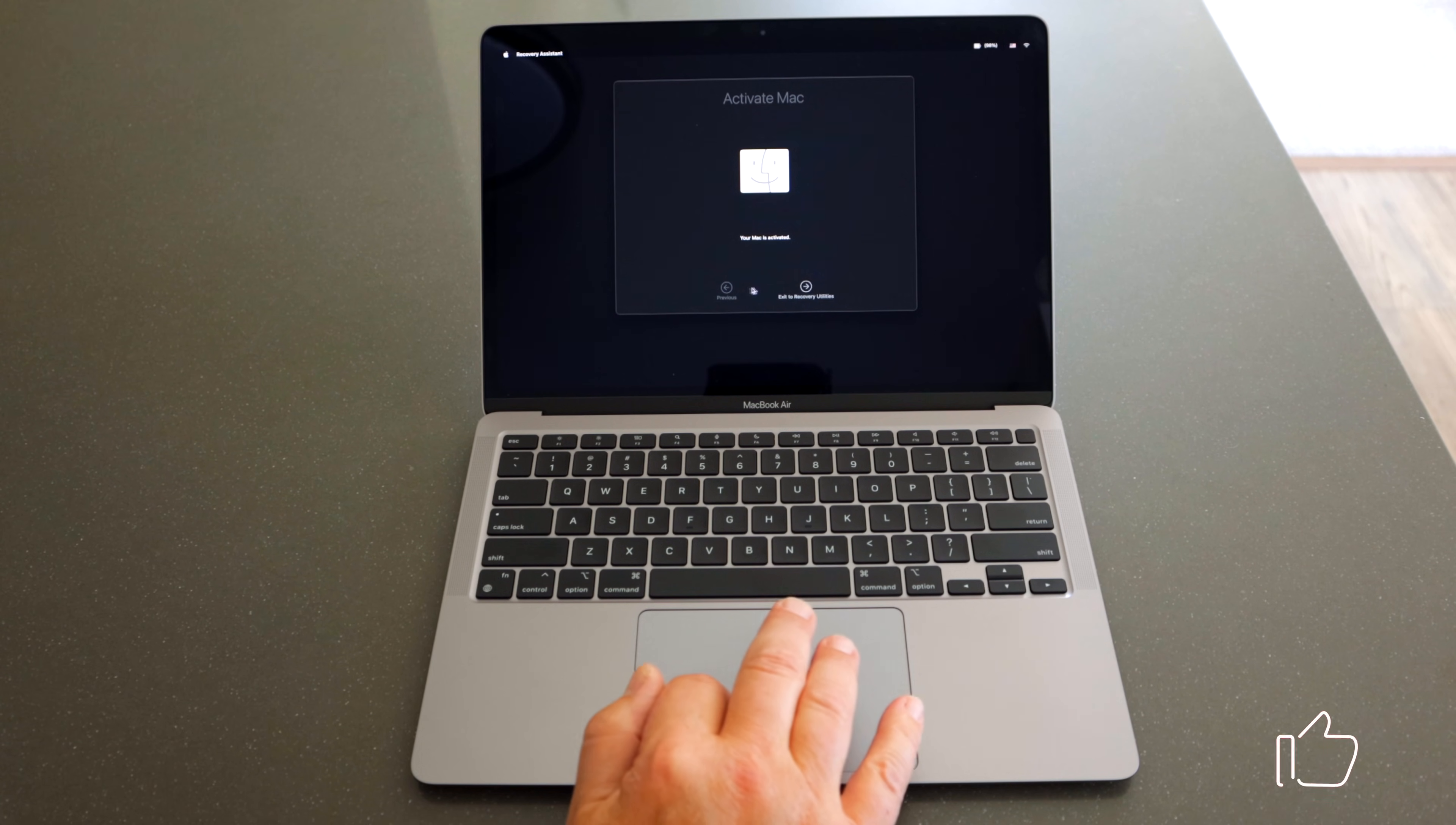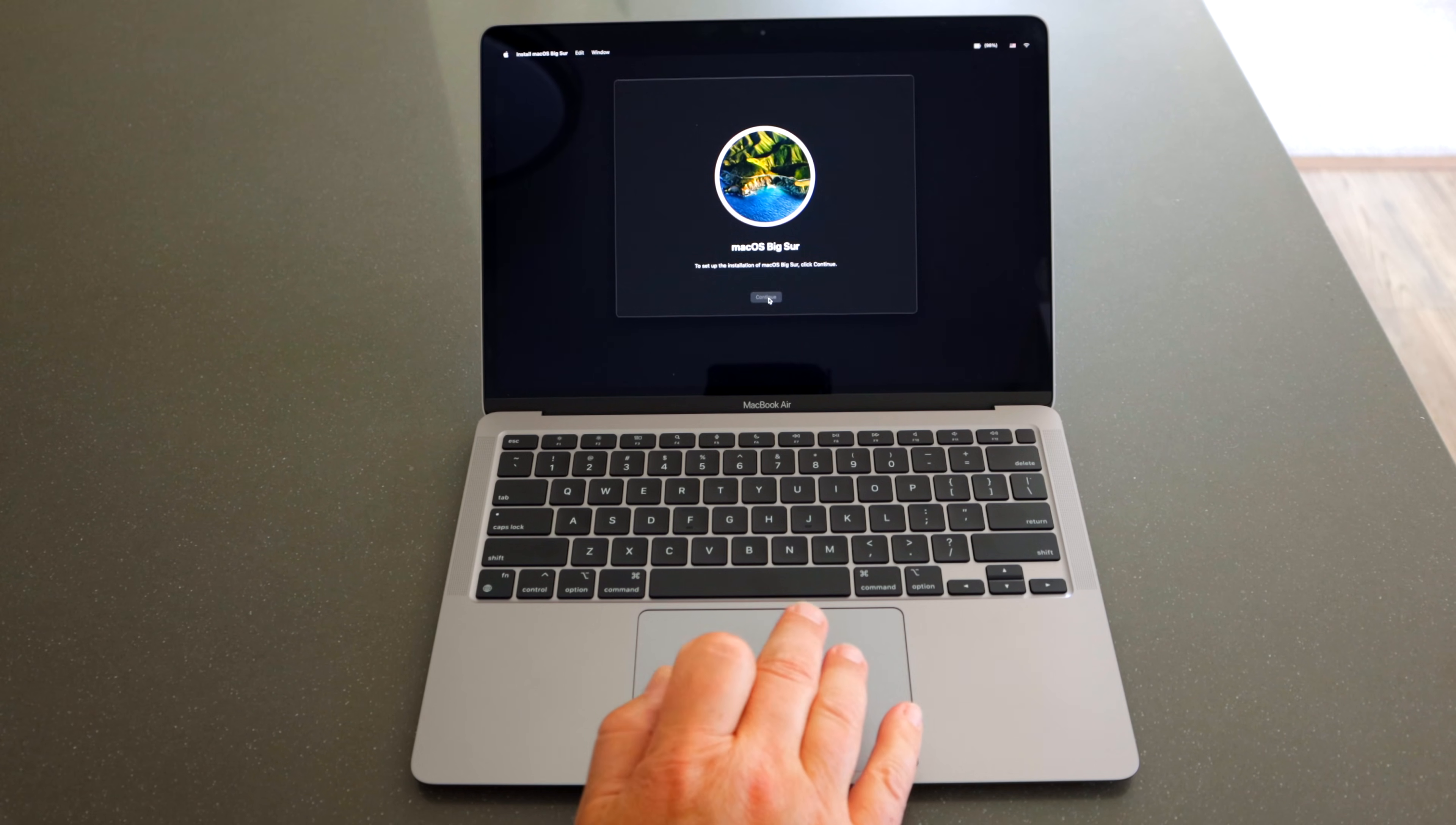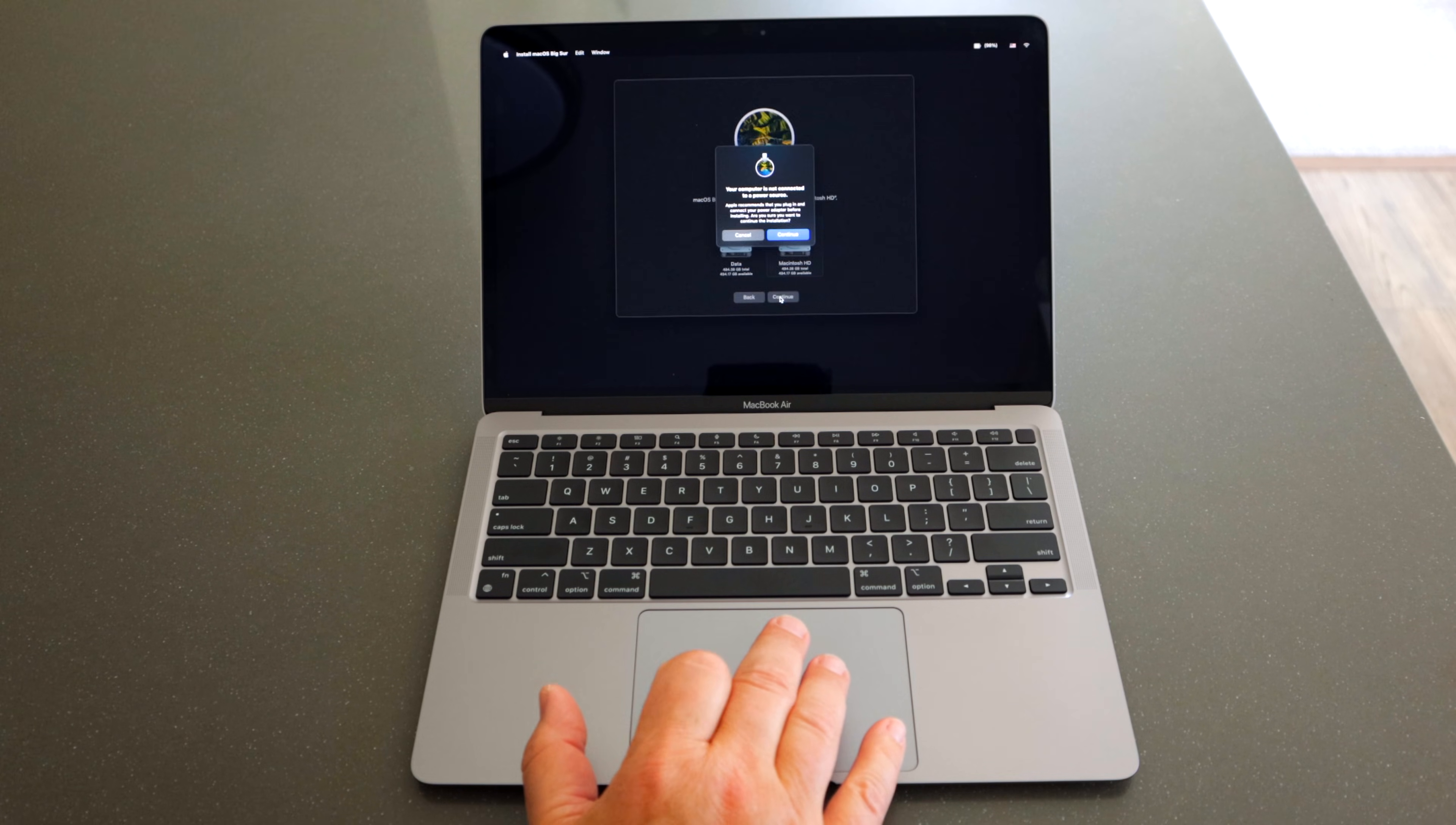Now you can go ahead and reinstall the operating system, which by the way is going to be the latest operating system that Apple has. It's not going to be something that you can go back to an older operating system. Go ahead and just go through the motions of answering the questions, install it on whatever drive you want it installed on, and once it goes through that process, you should be good to go.